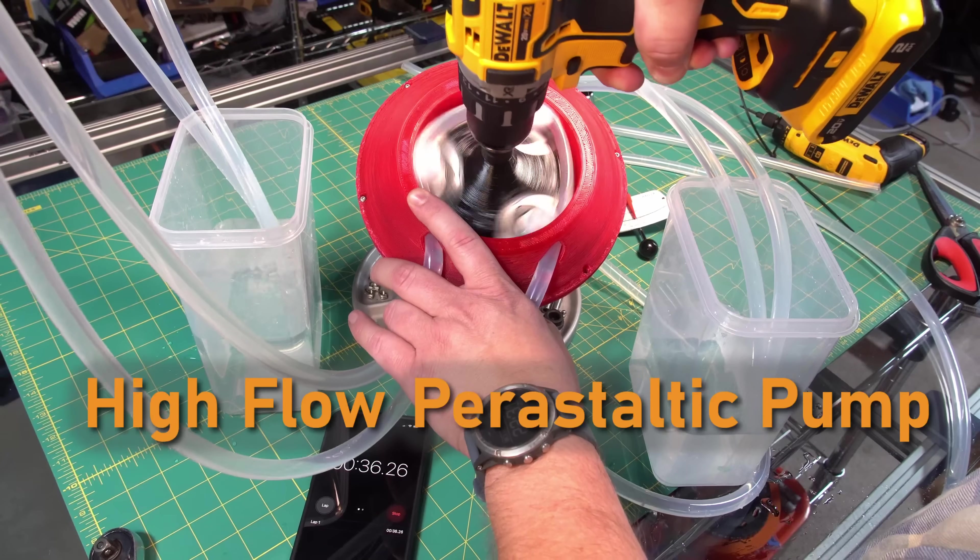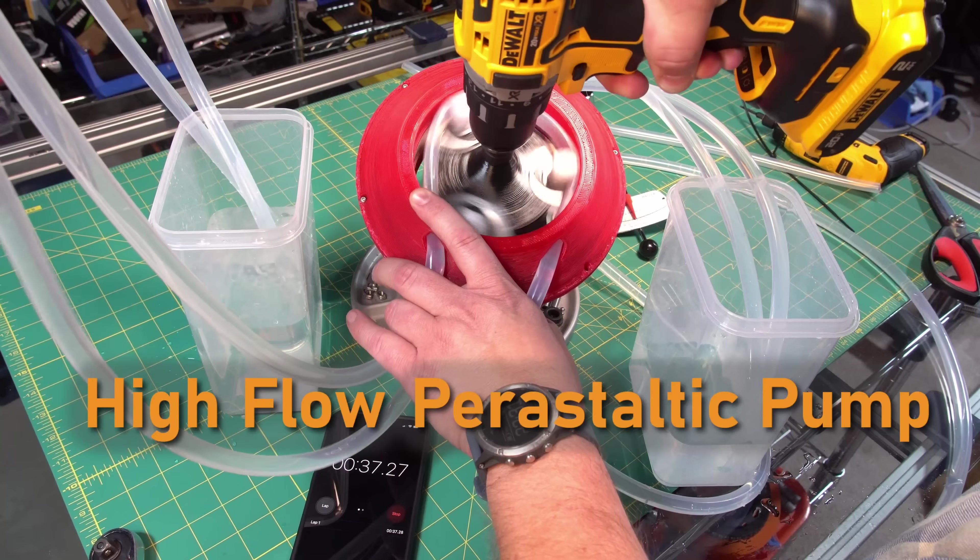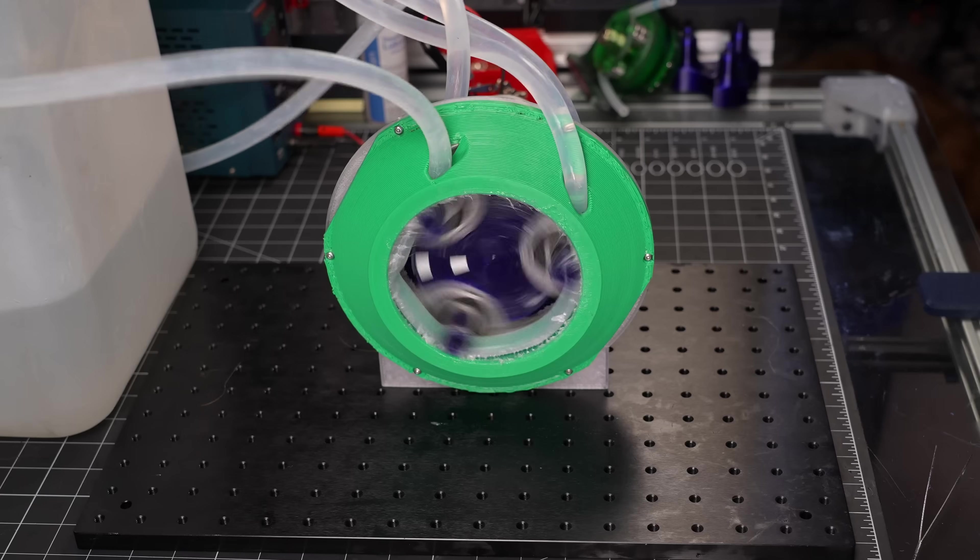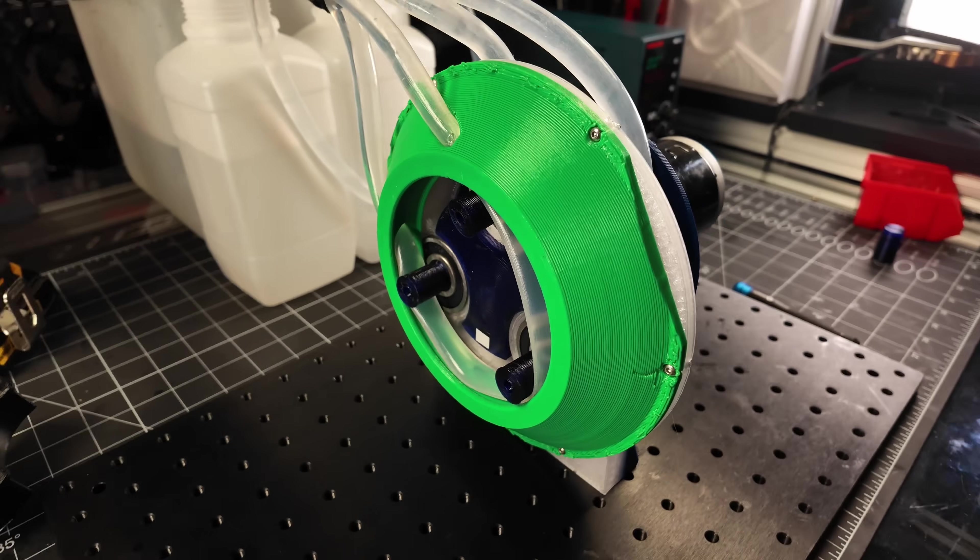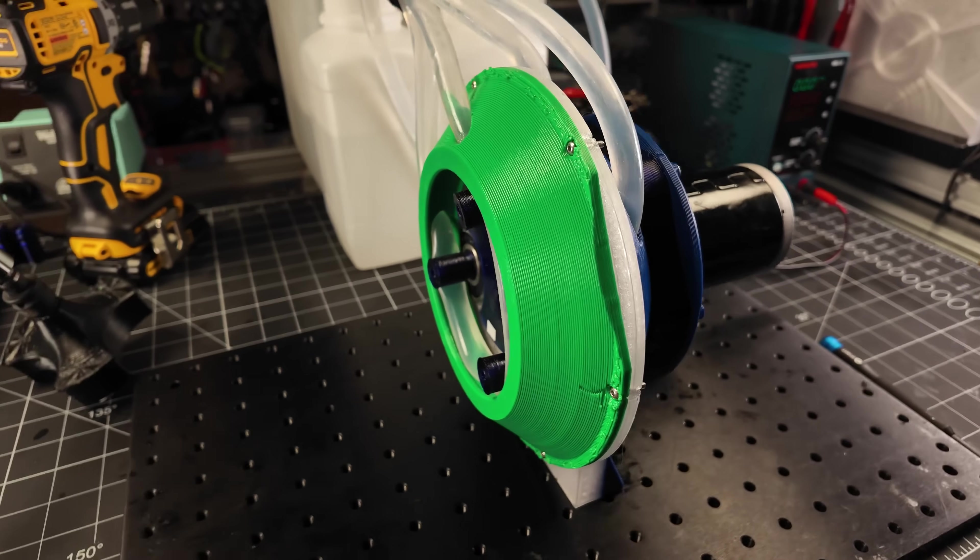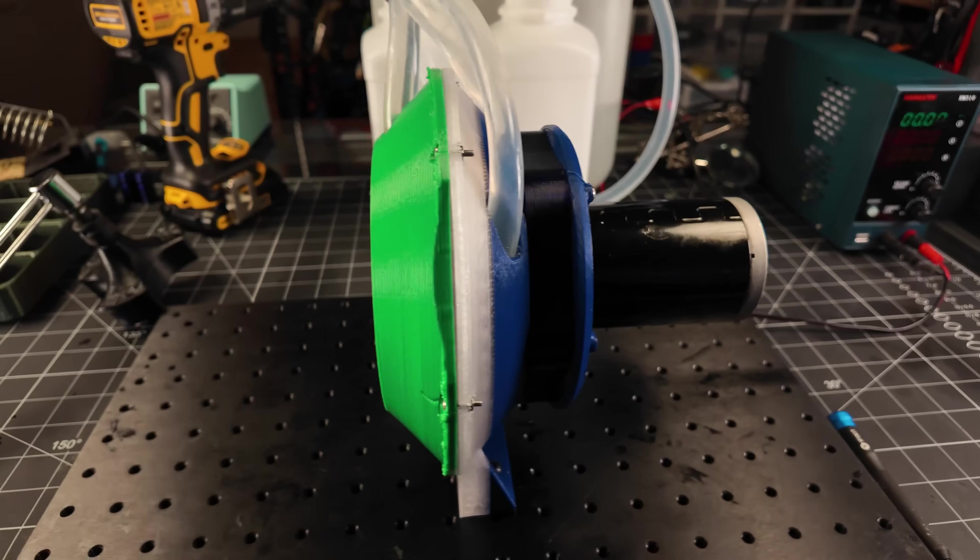Enter my first high flow peristaltic pump. It has two separate flow channels, each of which capable of flowing up to 5 liters per minute.